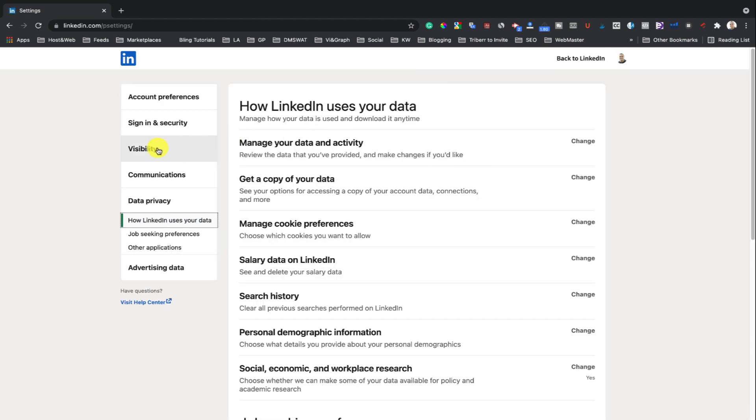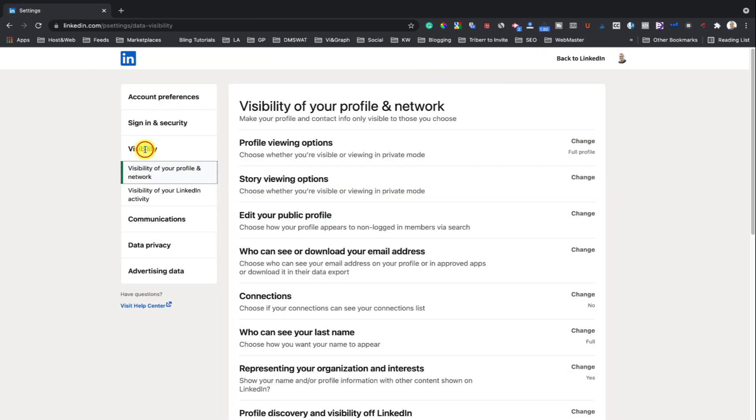Click on Visibility of your profile and network. Then click on Profile Viewing Options.